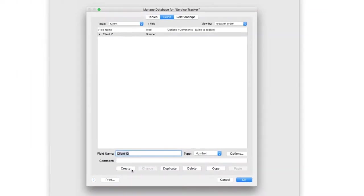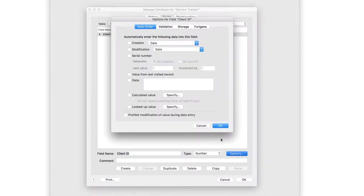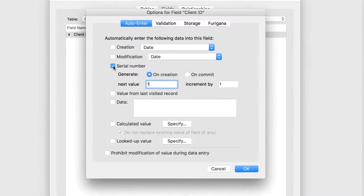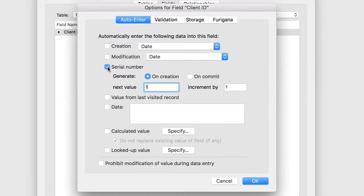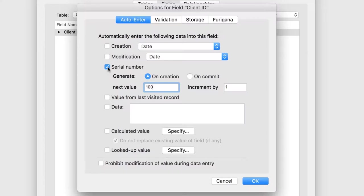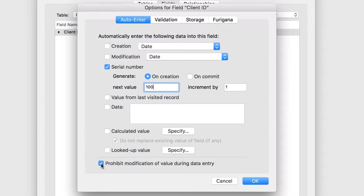Now you'll set additional options for the primary key. Click Options. Choose the Serial Number option. This will create a unique number for each record in the Client Table. But you can change this to Start at any number. You'll be importing some data in the next video, and the primary keys go up to about 90. To avoid overlapping those numbers, set Next Value to 100. That way, any records you create later will have primary keys that are higher than the ones from the import. Turn on Prohibit Modification of Value During Data Entry. This locks the data in the field so that it can't be changed by users. Click OK.